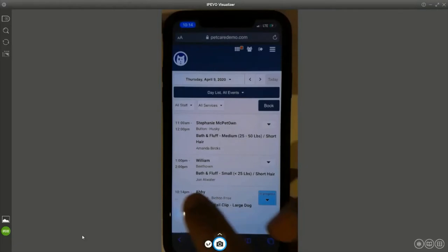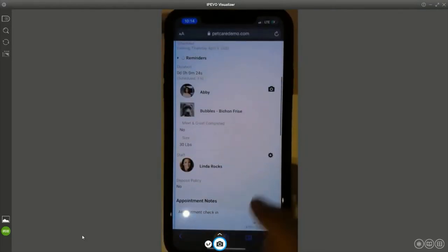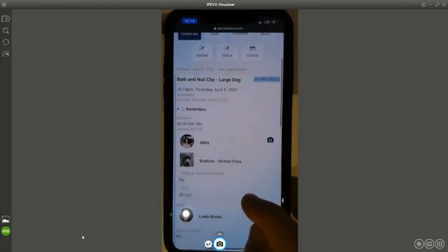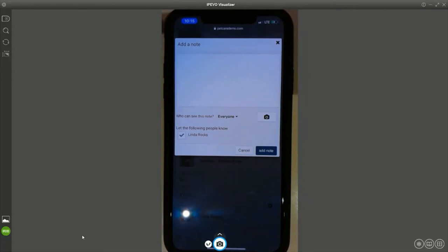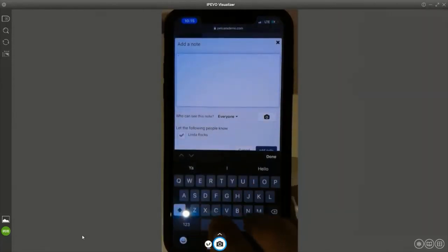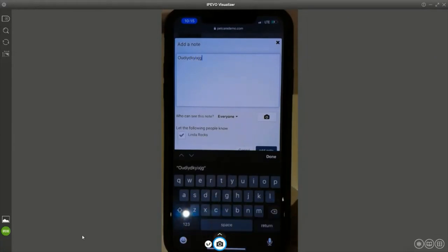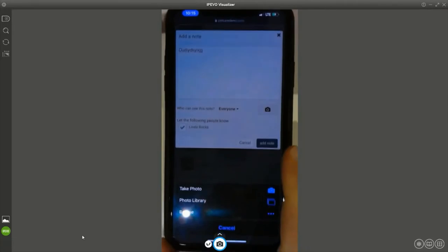Maybe Linda decides she wants to take a photo. There are all kinds of things you can do — you can have an entire form to fill out as you're doing the job, with Linda filling it out in this scenario. Maybe Linda also wants to take a photo of Bubbles. These are part of a final report that may go to the customer, depending on how you want to communicate information. The system is smart — because it's on a mobile phone, it knows to take you straight to the camera.